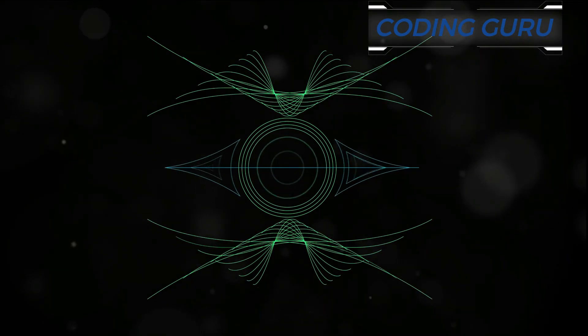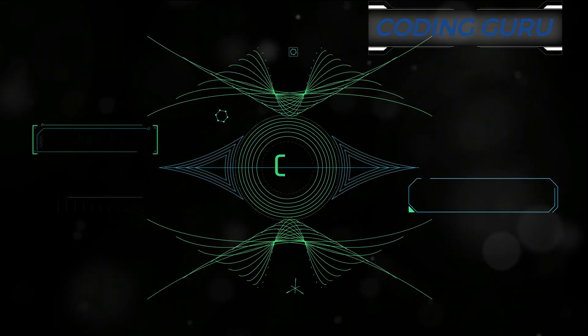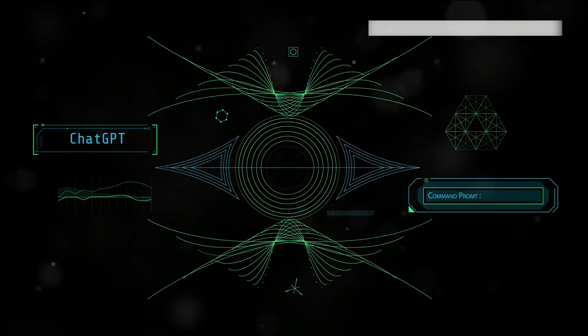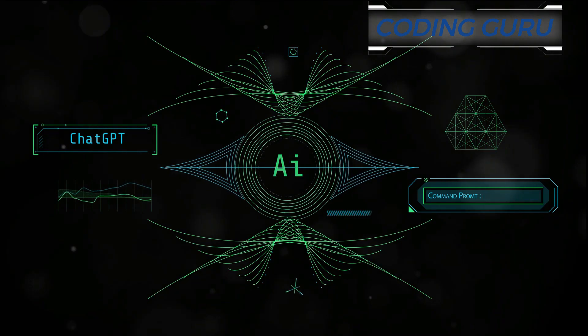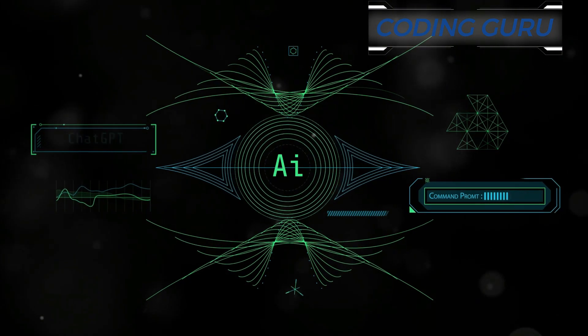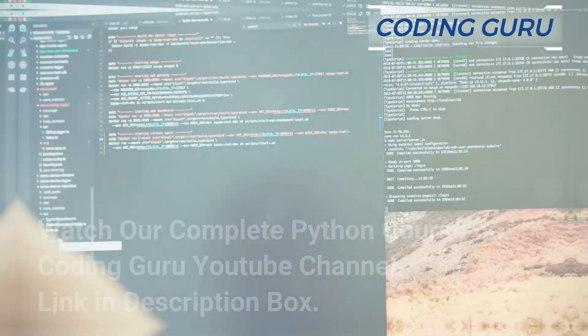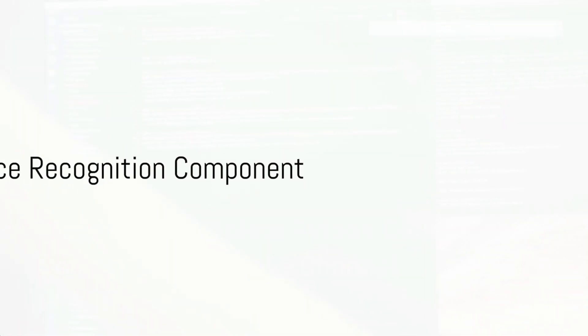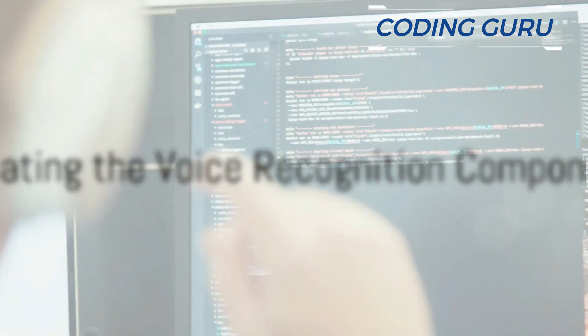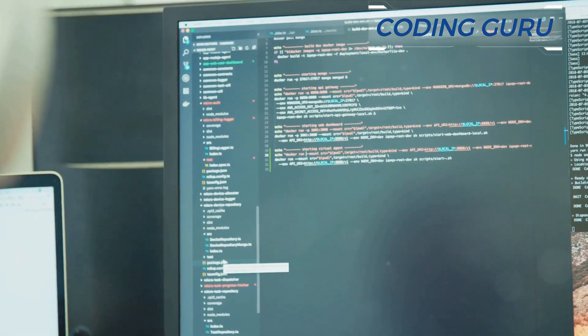Now that we have our tools ready, we can start building our voice chatbot. The first step in building our bot is enabling it to understand human speech.